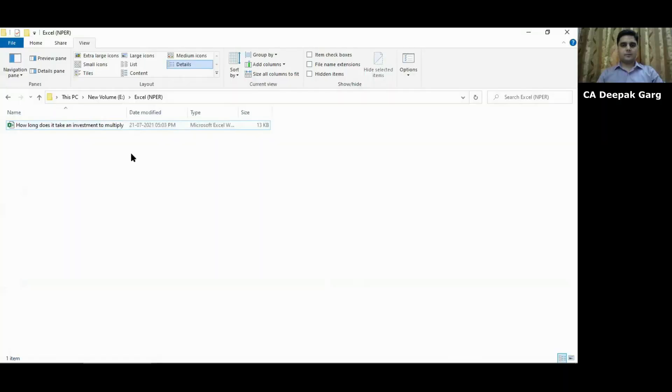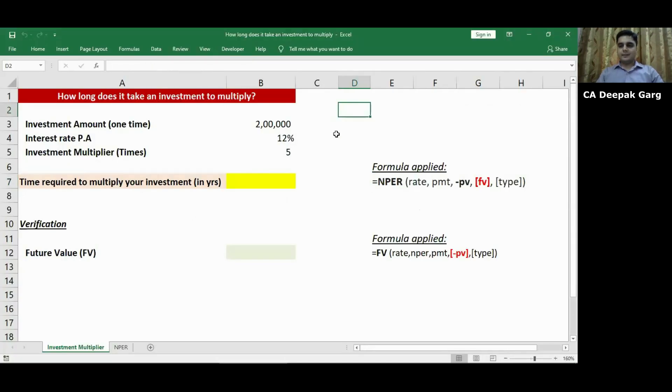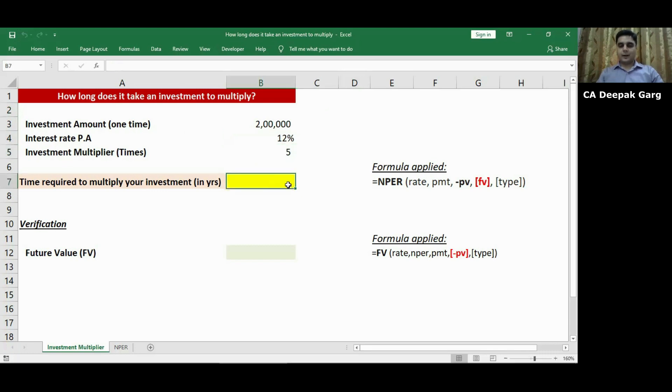So let's understand this with the help of an example. In this example we have assumed investment amount as two lakh rupees, interest rate per annum is 12% and investment multiplier is five times. That means we need to find the number of years it will take for two lakhs rupees to become 10 lakhs.